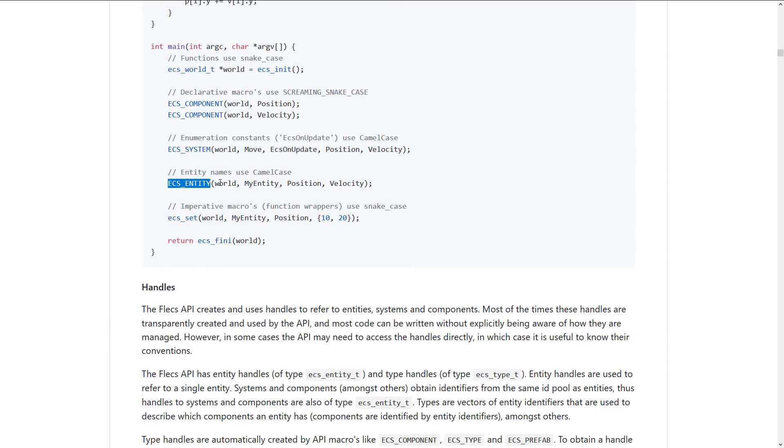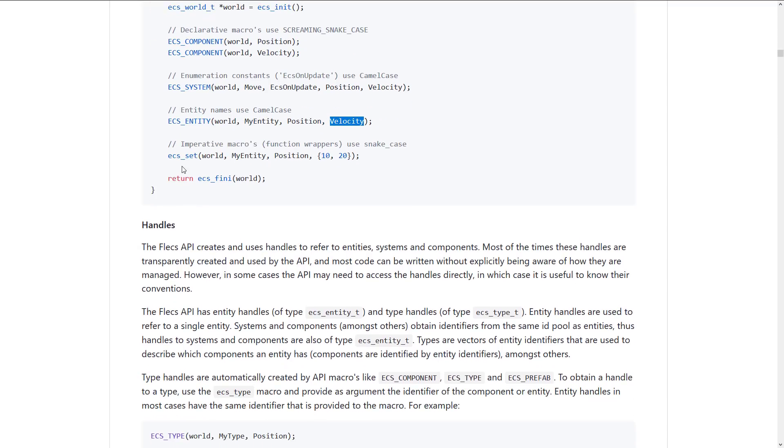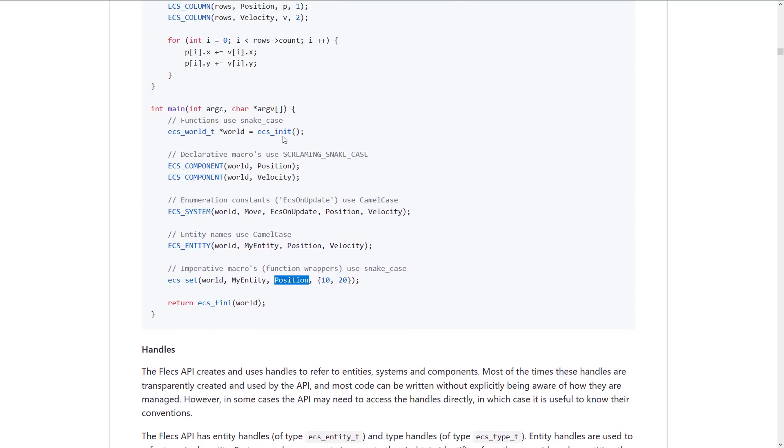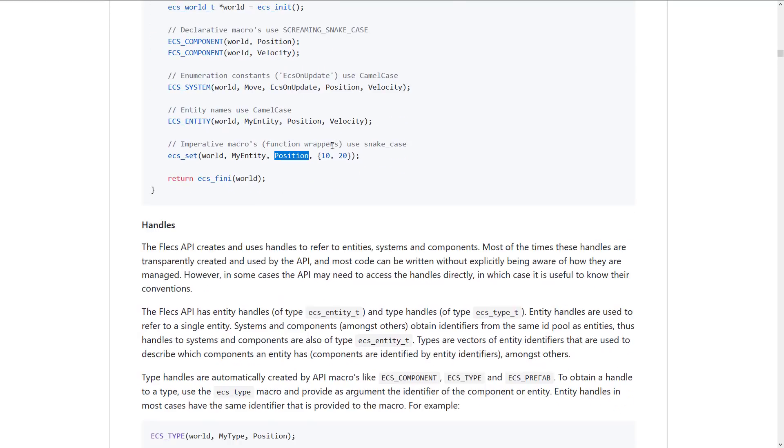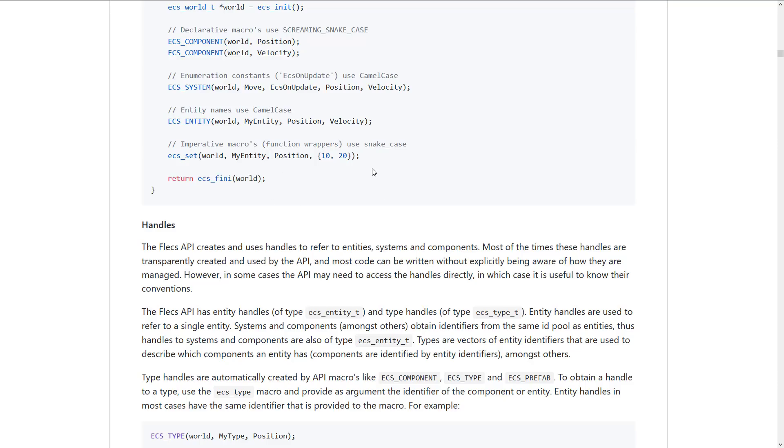So now we have two components that can be used here. We are going to enumerate enumeration constant ECS on update. So we got world and we're defining move, so the system move or the function move is called ECS on update and it requires position and velocity. So pretty straightforward there. So you're basically registering in the world. We've got the system named move. It's called on ECS update and it works with position and velocity. And so you saw when we actually used it here, it had access to them right there. And then finally, ECS entity world. We add our entity into it, or actually we're defining an entity here, my entity position and velocity.